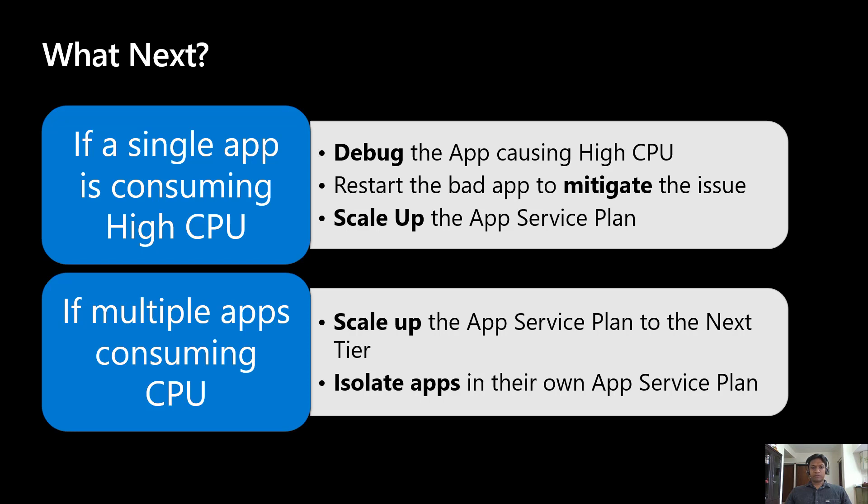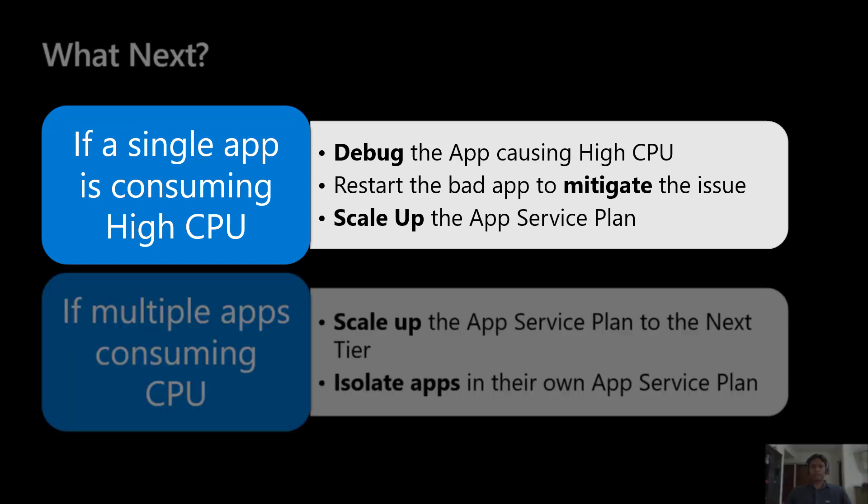This is a simple workflow to be followed based on what is identified by running the high CPU analysis tool. If a single app is consuming most of the CPU, then we should be debugging the app to identify why the CPU is high. You can temporarily mitigate the issue by restarting the app as well because that might recover the high CPU situation for some time. If you are on a lower tier like B1 or S1, you can upgrade the tier to the next tier so that your instance gets more compute resources.